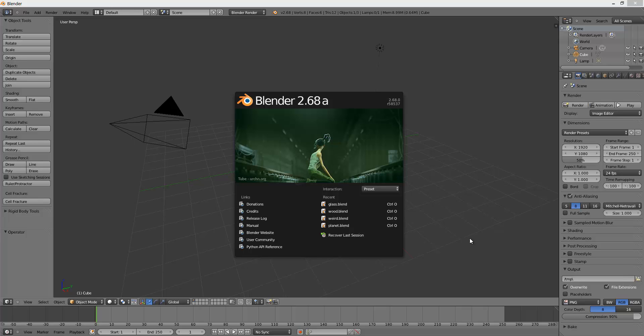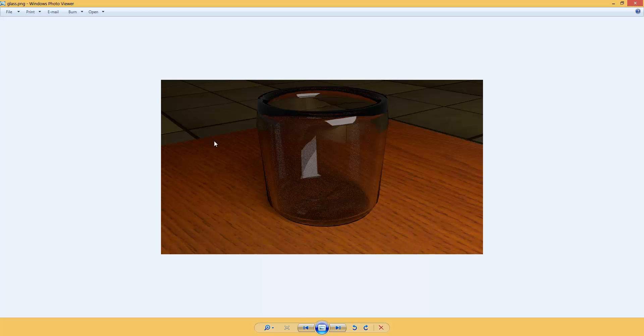Hello, today I will show you how to create a glass in Blender. It should look something like this. And we are going to start.